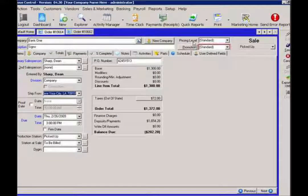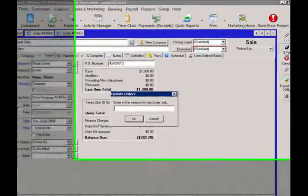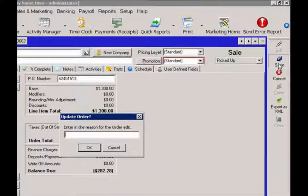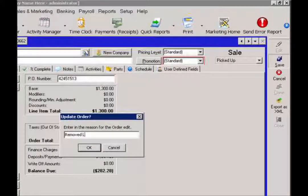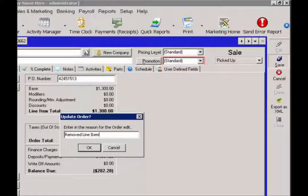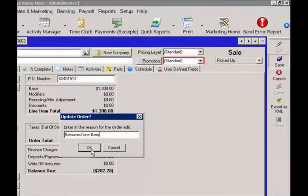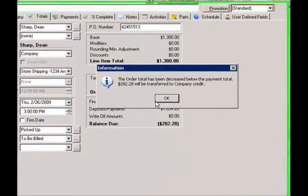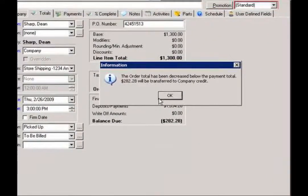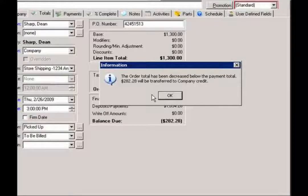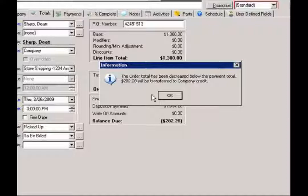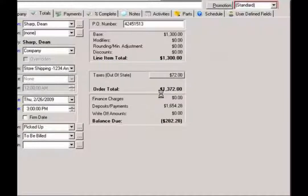From there, I'm just going to go ahead and click on my save button. And then control is going to say that the payment total is greater than the order total. It's going to remove that remaining balance into customer credit. So I'm going to hit OK on that.